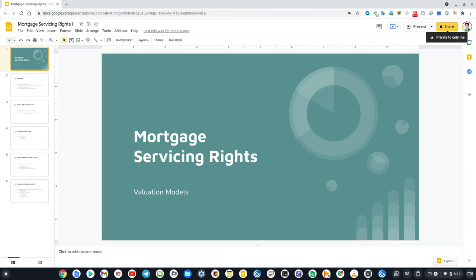The mortgage servicing right represents a right to service mortgage loans when the underlying loans are securitized.